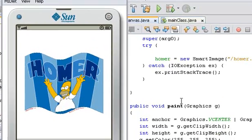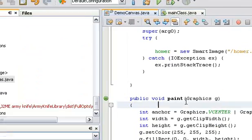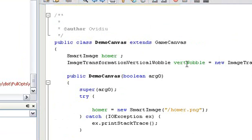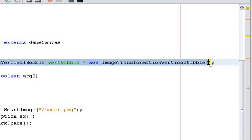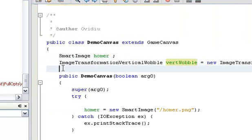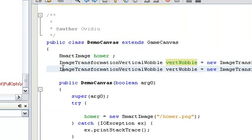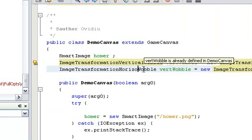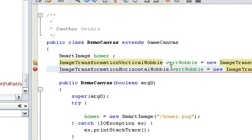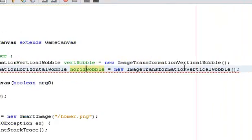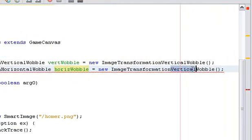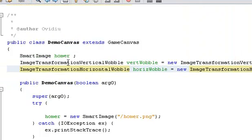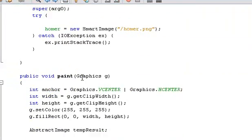Now let's add a horizontal wobble as well. Since there's not much difference between a horizontal wobble and a vertical wobble I'll just copy paste and change a few letters.